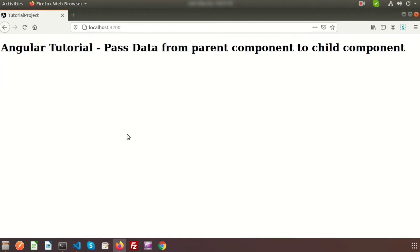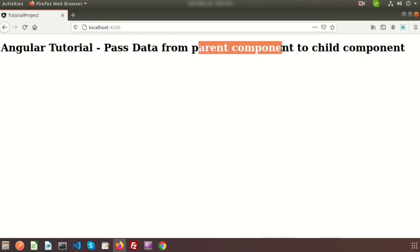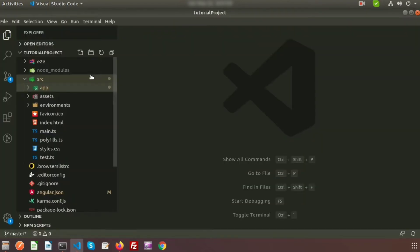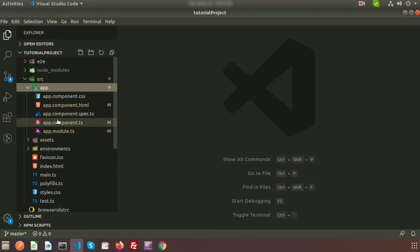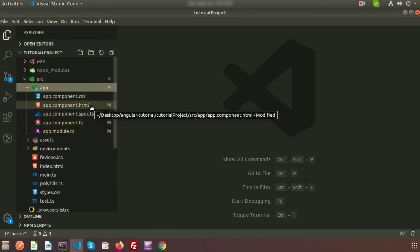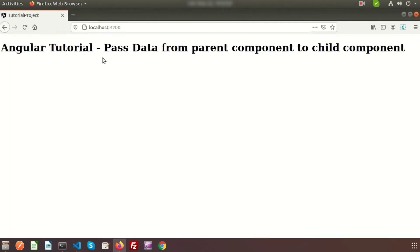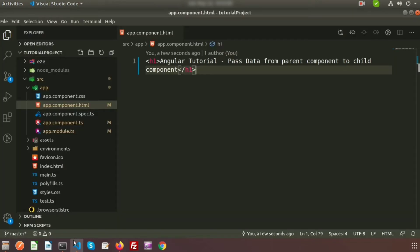Hi friends, welcome back to the Angular tutorial. In this video we'll show you how to pass data from a parent component to a child component. This is very interesting. The parent component in Angular is the app component, and inside the app component HTML we can see text coming from the parent component. So let's create a child component.